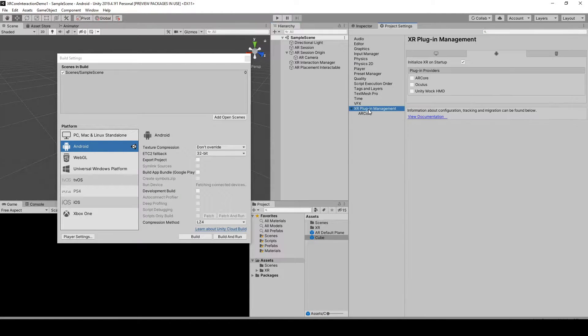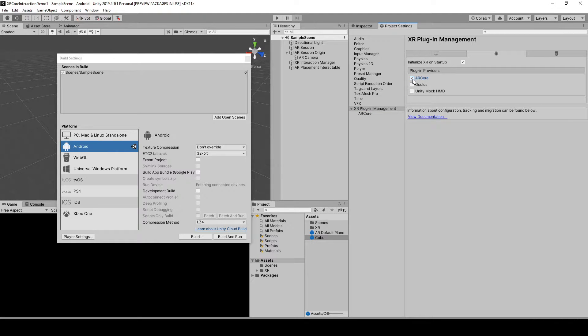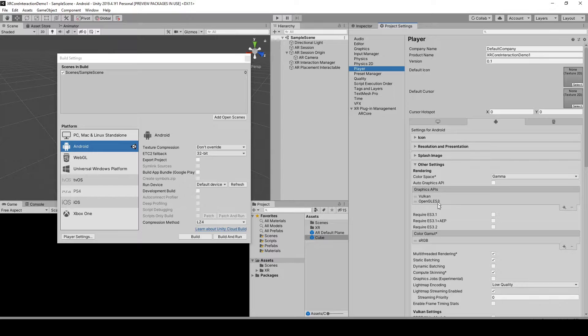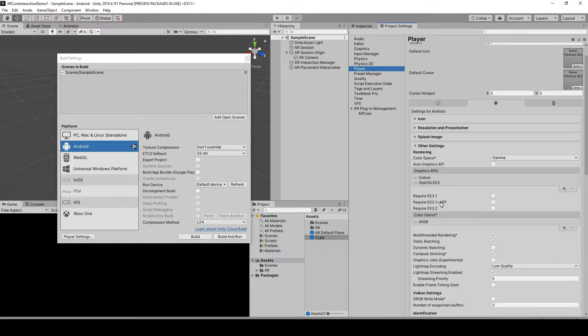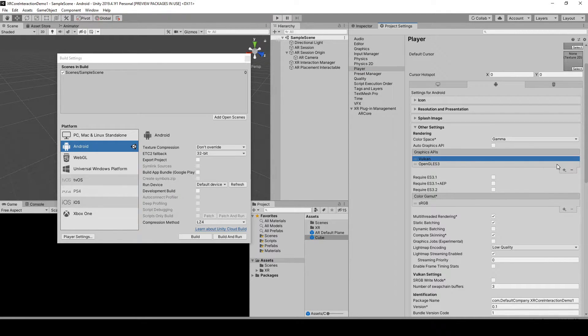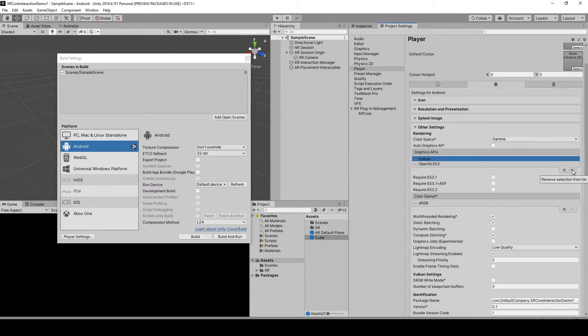Then go to XR Plugin Management, check ARCore, and then go to Player and make sure you remove this Vulkan graphics API because it's not supported by Android.